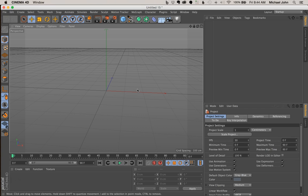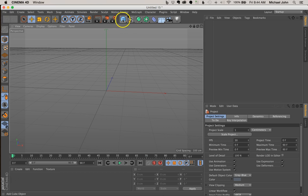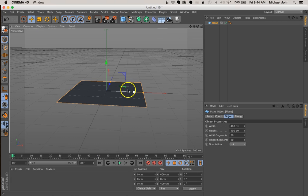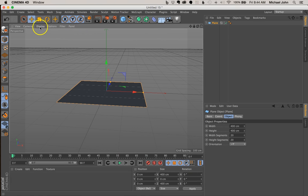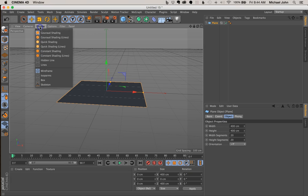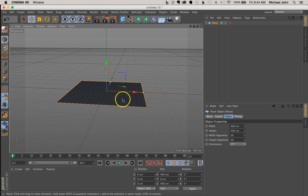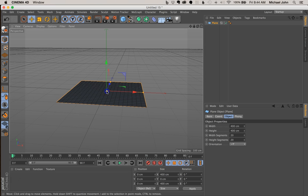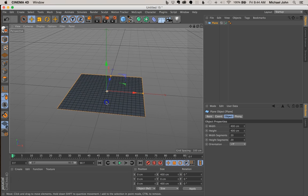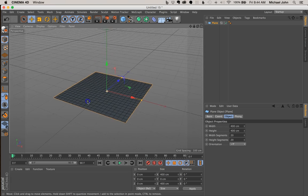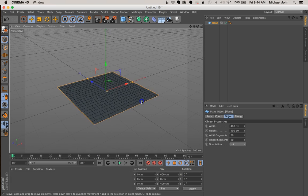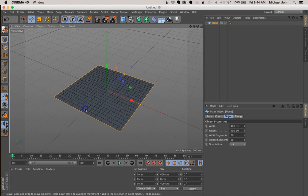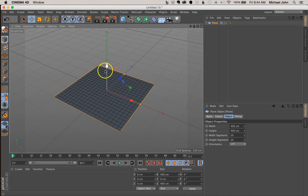So let's kick this off by coming up here to our primitive tab. Click and hold, come over here to our plane and select plane. Before we do anything else, let's come over here to display and select garage shading lines. With your Alt or Option key held down on your keyboard, click and drag down with your mouse and then just over to the left or right just to gain a little perspective with our plane.